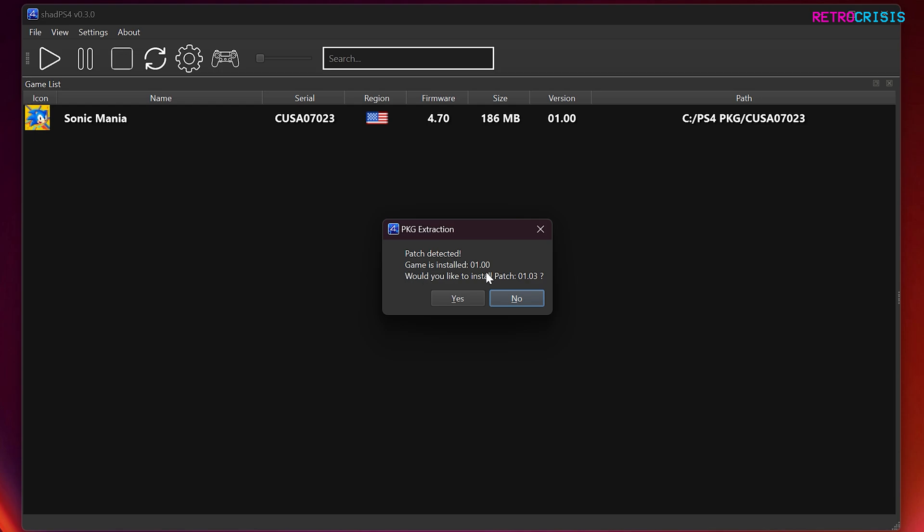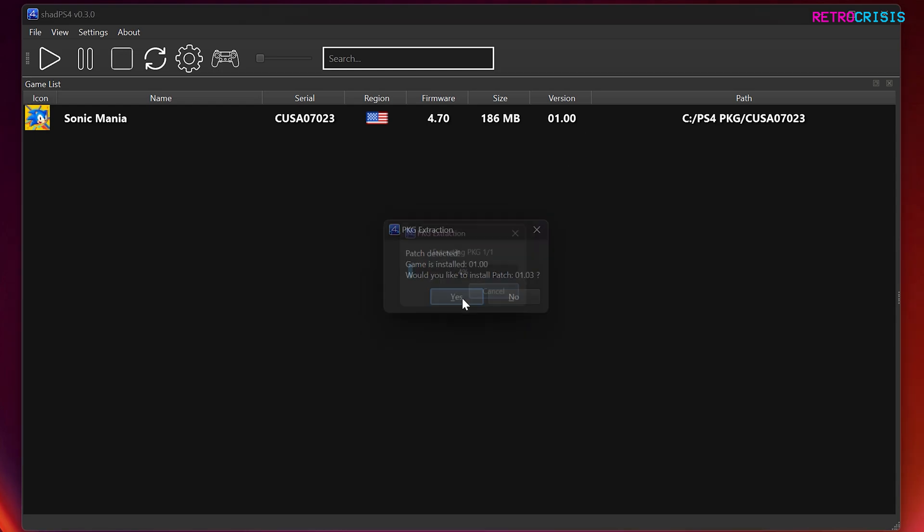So the base game installed is version 1, and the patch is version 1.03. And here you can see the version number 1. If you press yes, press OK, and you notice the version for this game has gone up to 1.3.